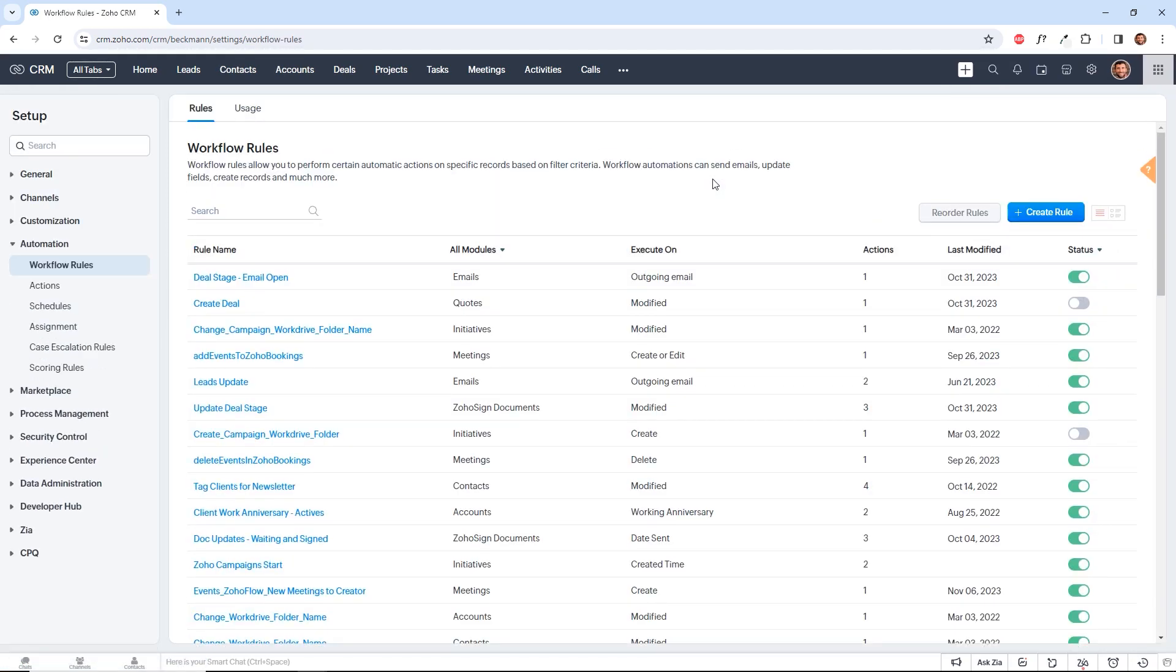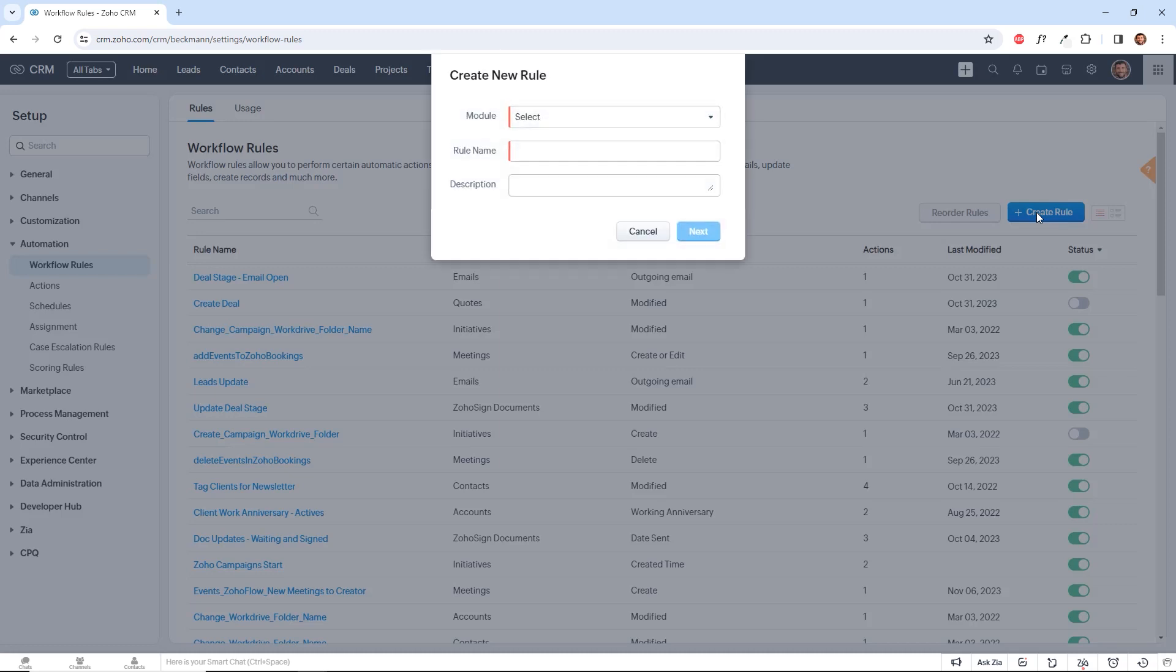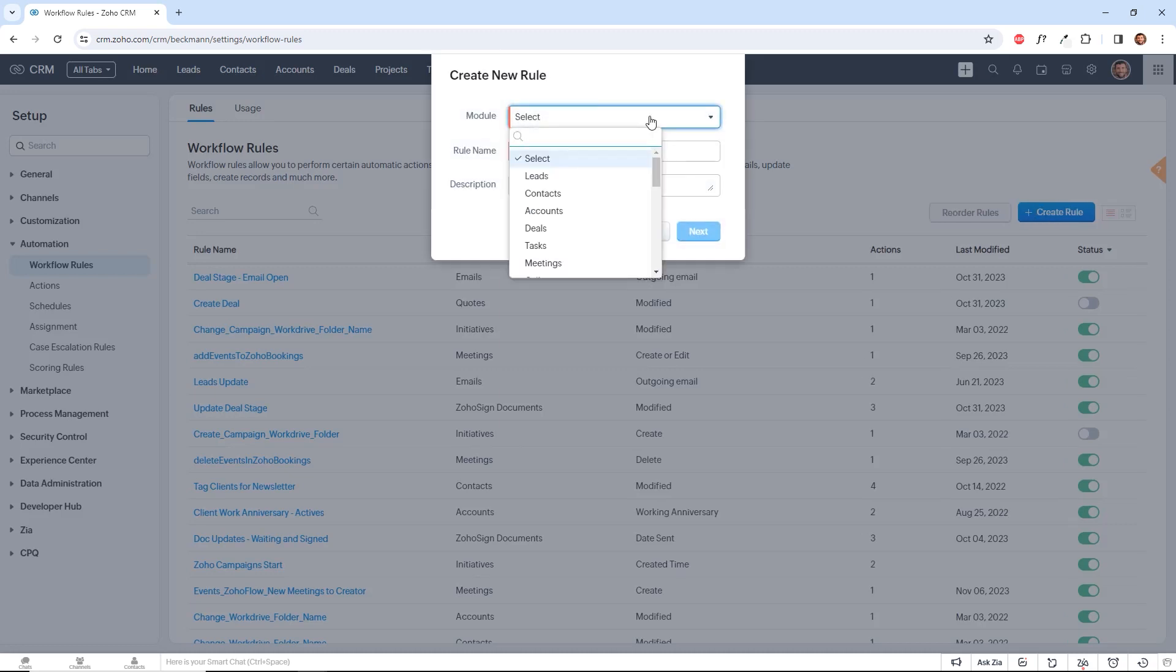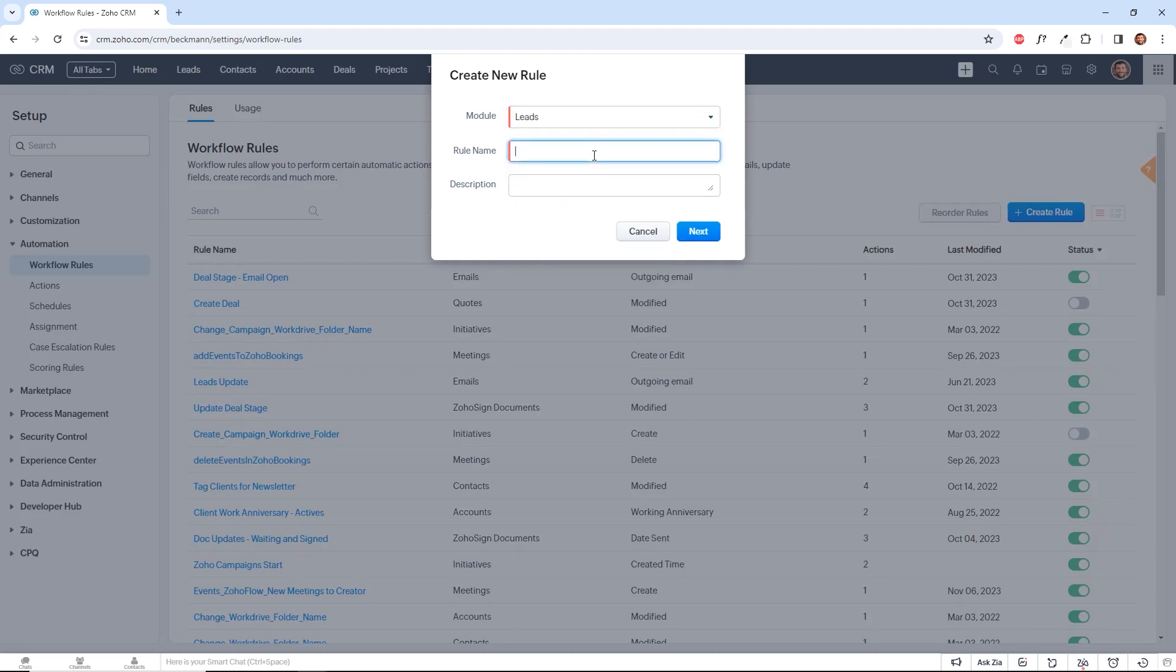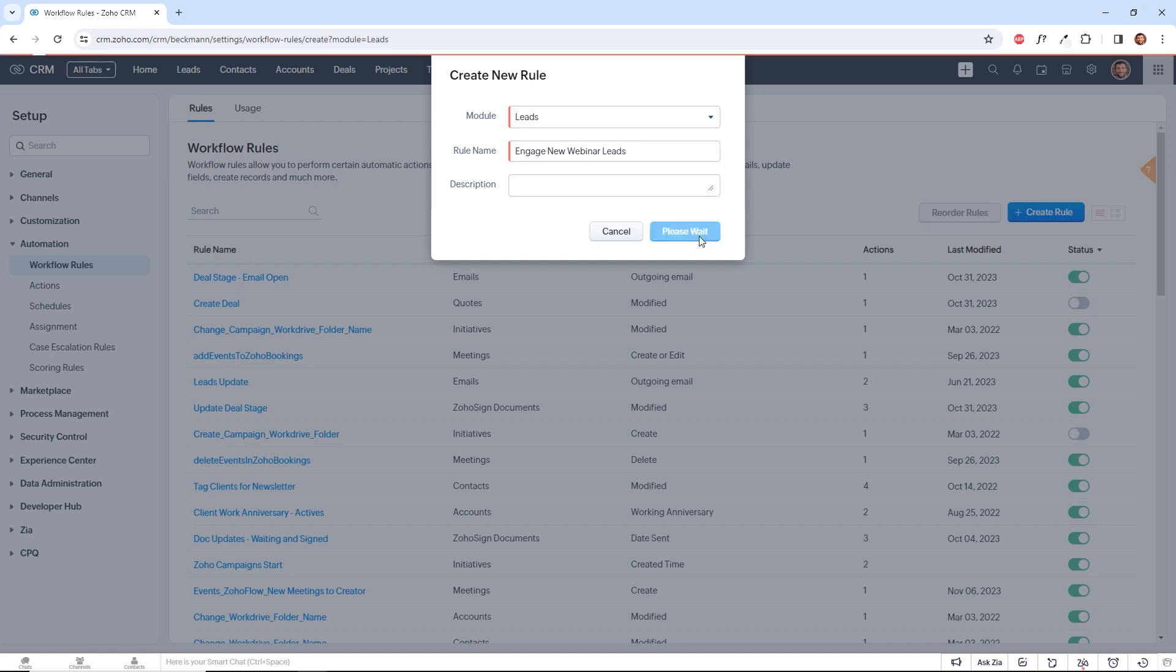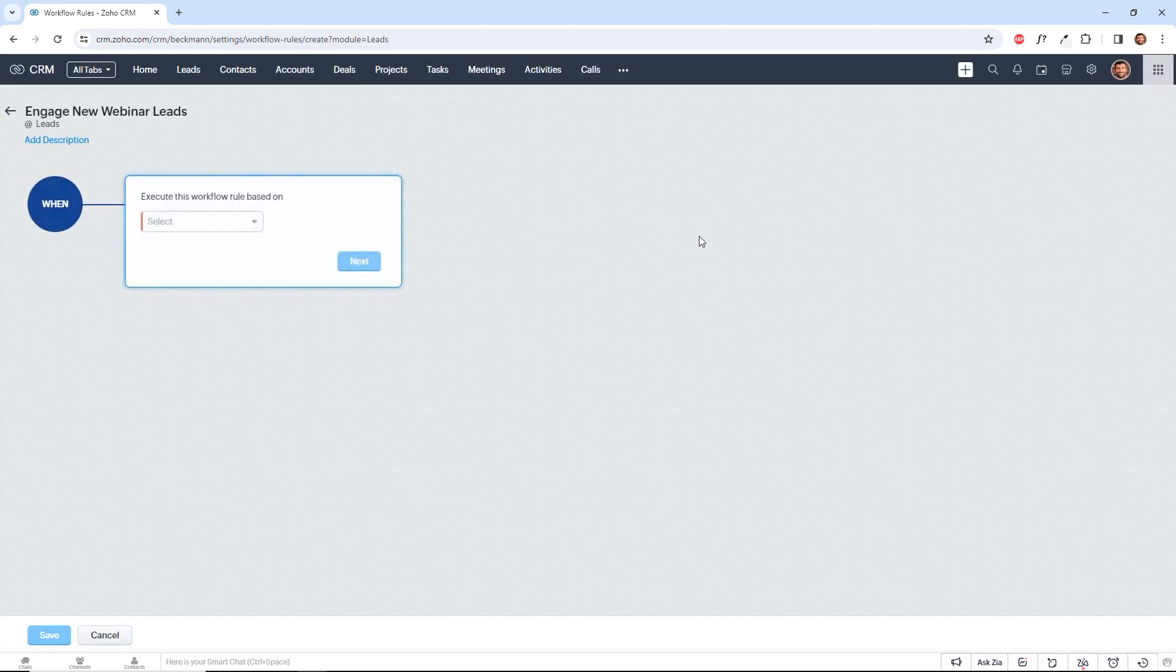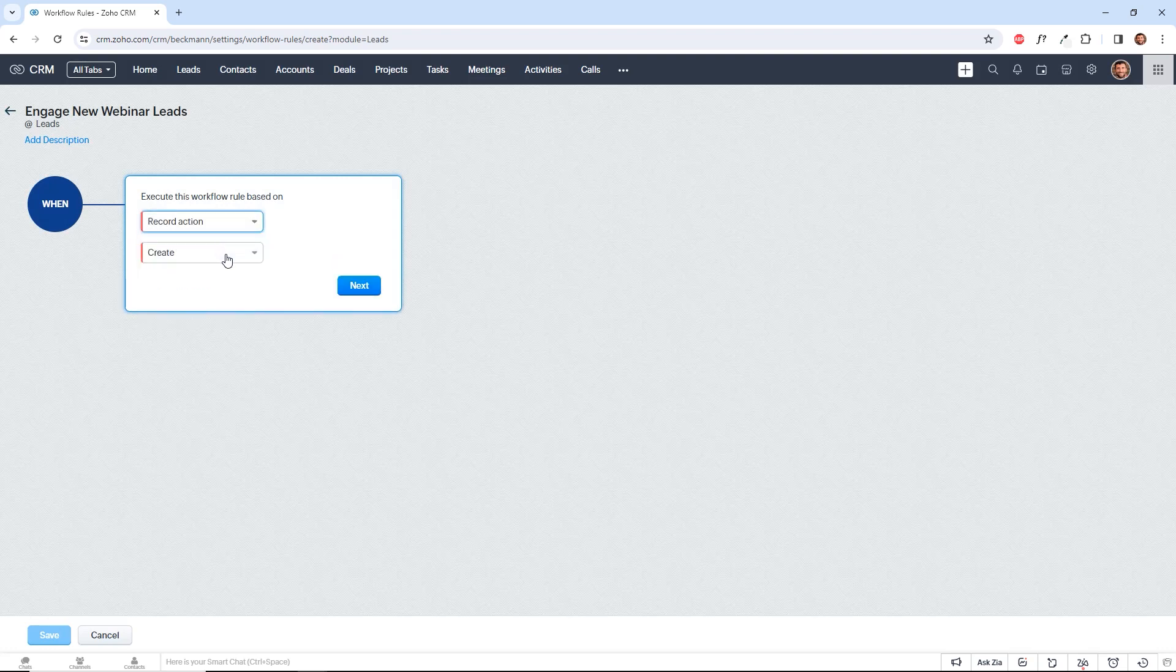These workflow rules basically help us define common business processes that are going to be repeated over and over again whenever a specific criteria is met. So let's create a new rule to define an intake process for new leads. We can select any of the modules here. We'll select the leads module and we'll call it Engage New Webinar Leads and we want it to trigger when the lead is created because it's a new lead.